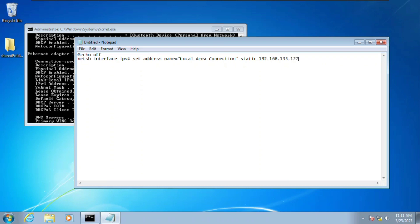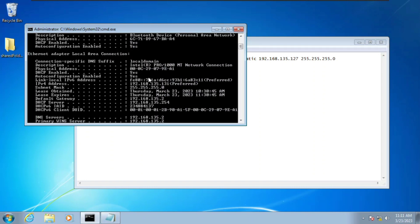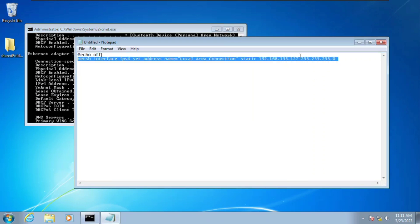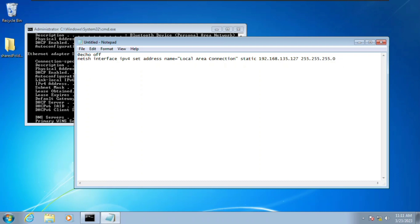Then we're going to type in our subnet mask. Looking at the details window, the subnet mask is 255.255.255.0.